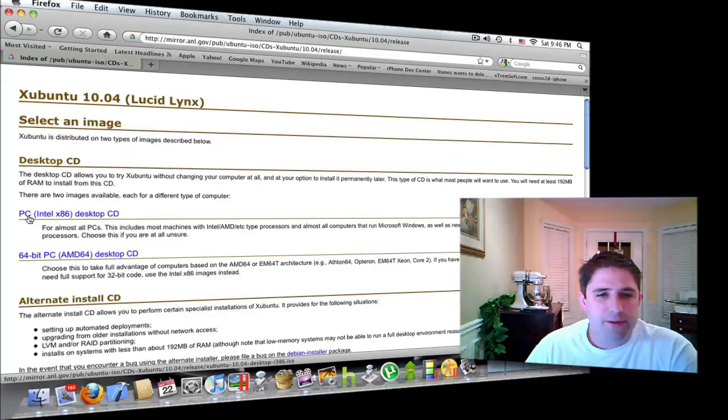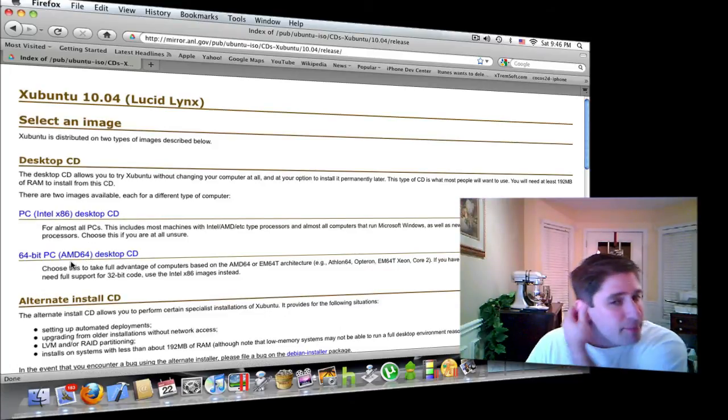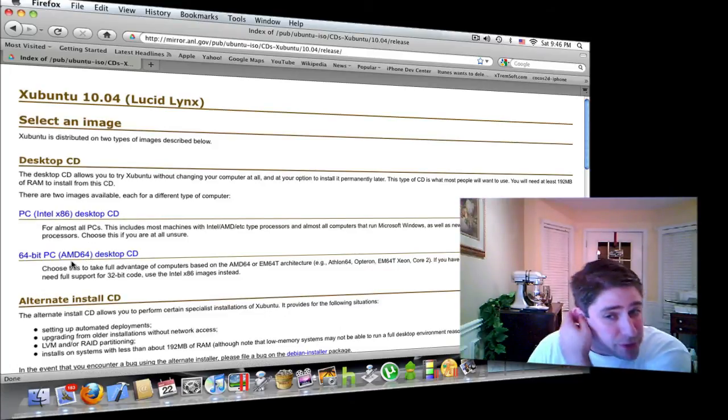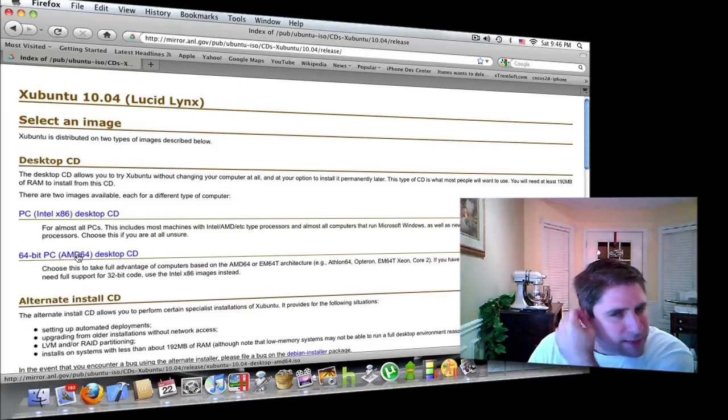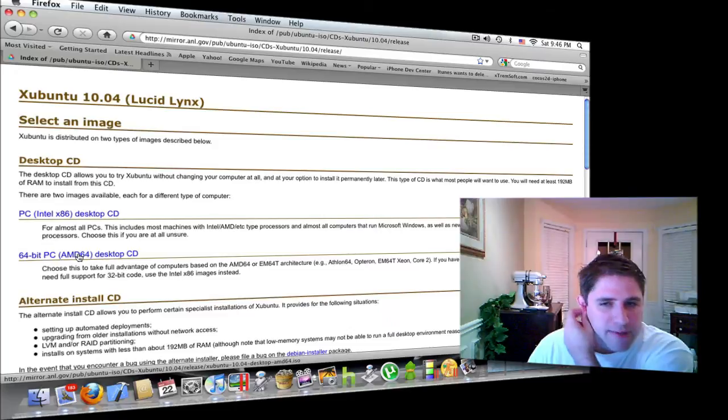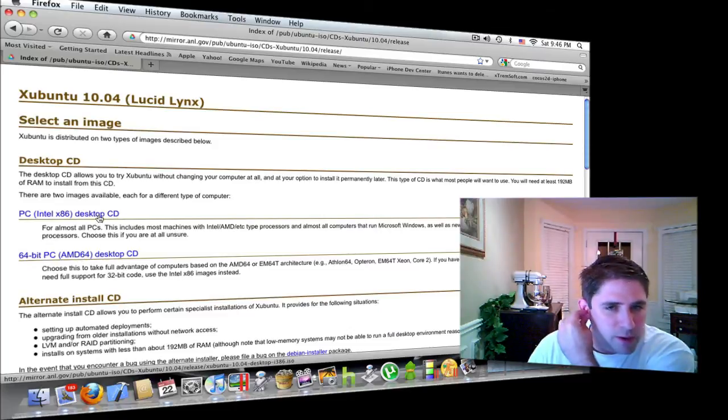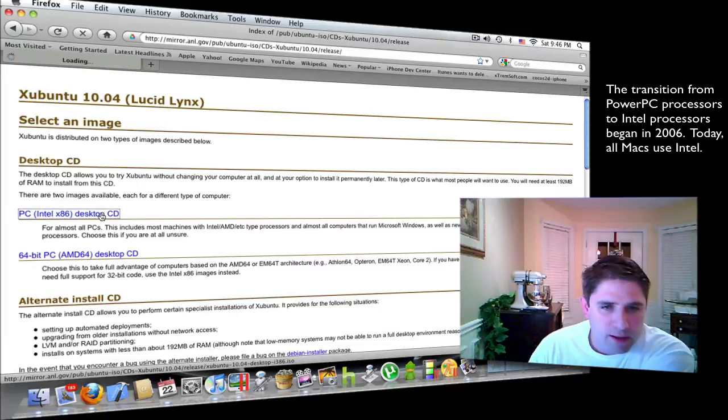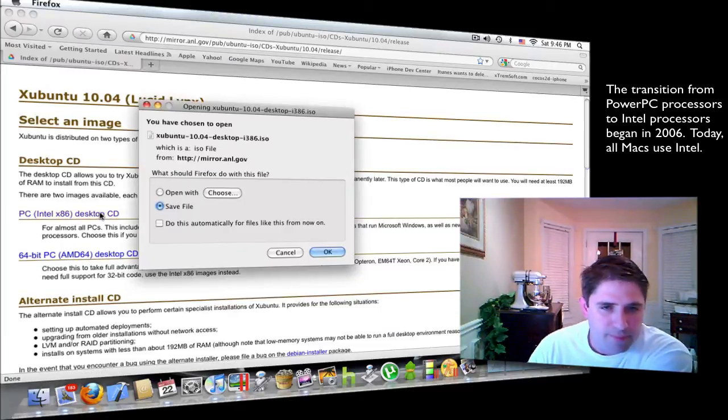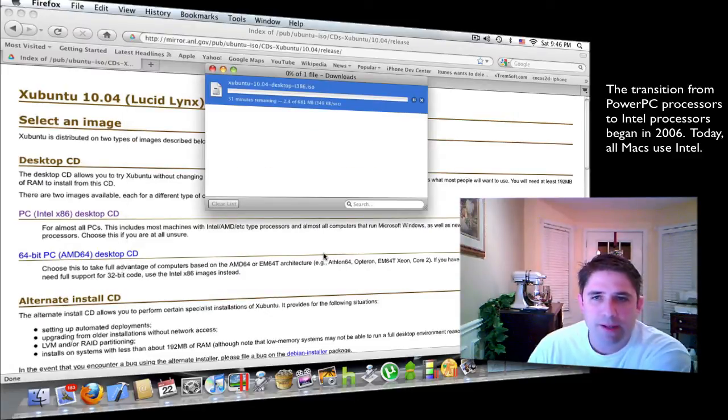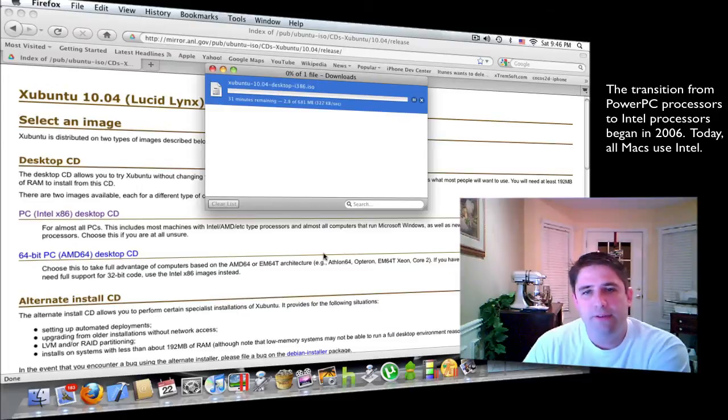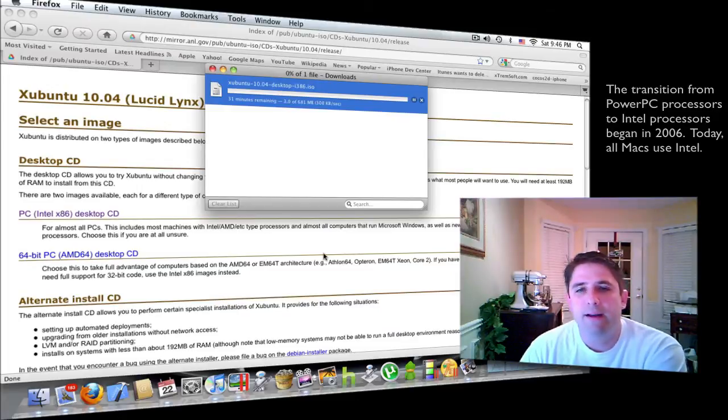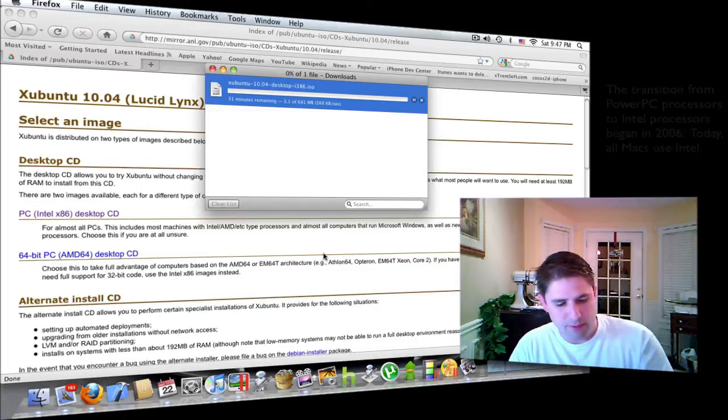Here you can pick between an Intel or an AMD type processor for your computer. I know for a fact that the new Apple computers have Intel chips in them. So I'm going to go ahead and choose this right here as opposed to the AMD. Click save. It says it'll take 31 minutes, so I'm going to stop the video and come back once the download is finished.